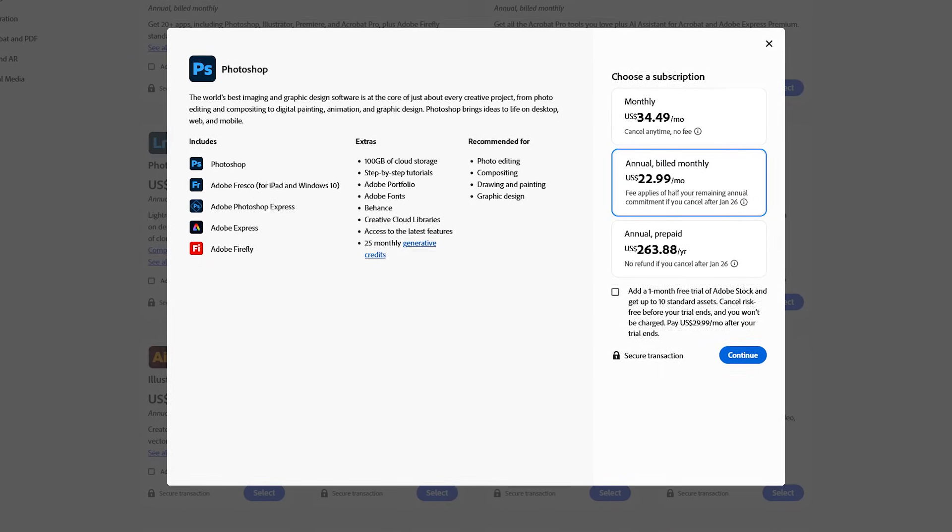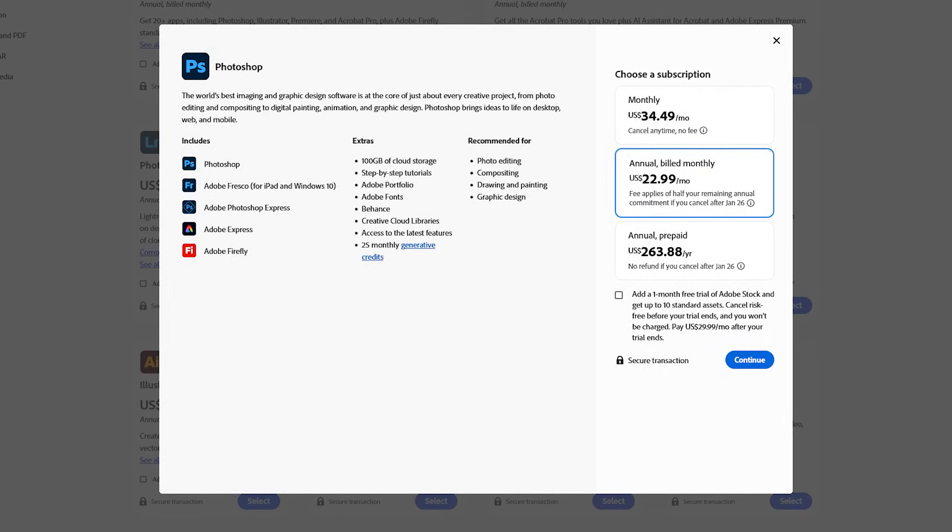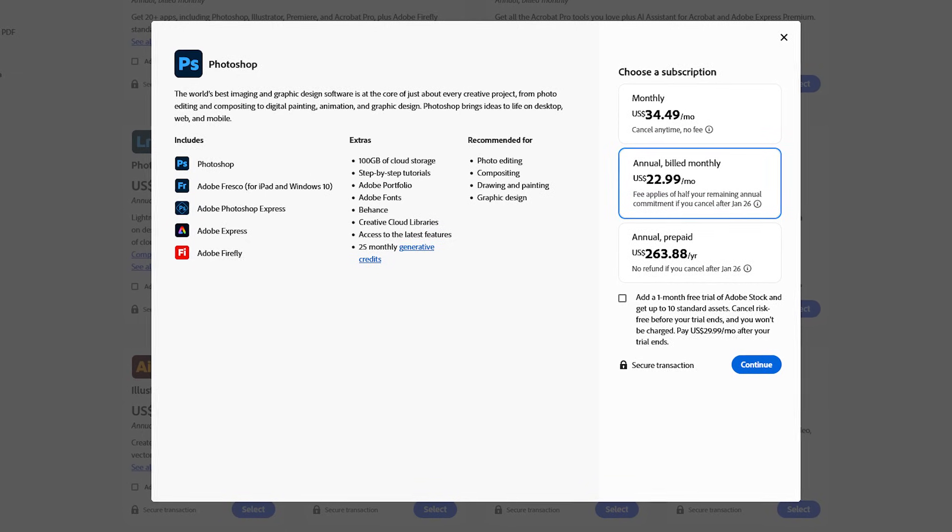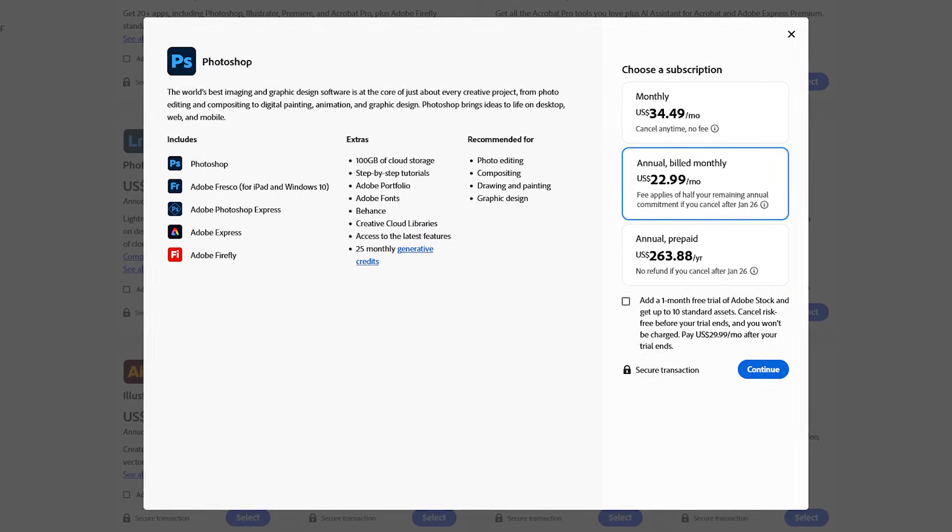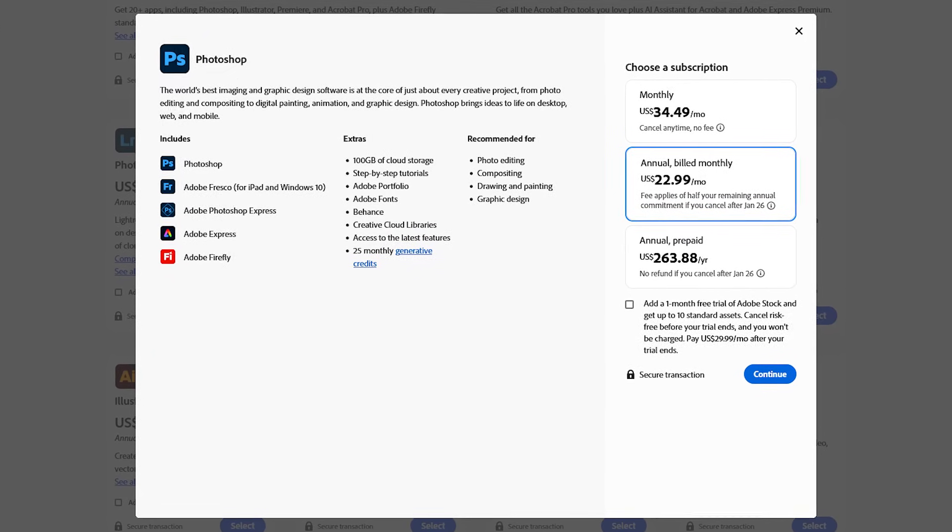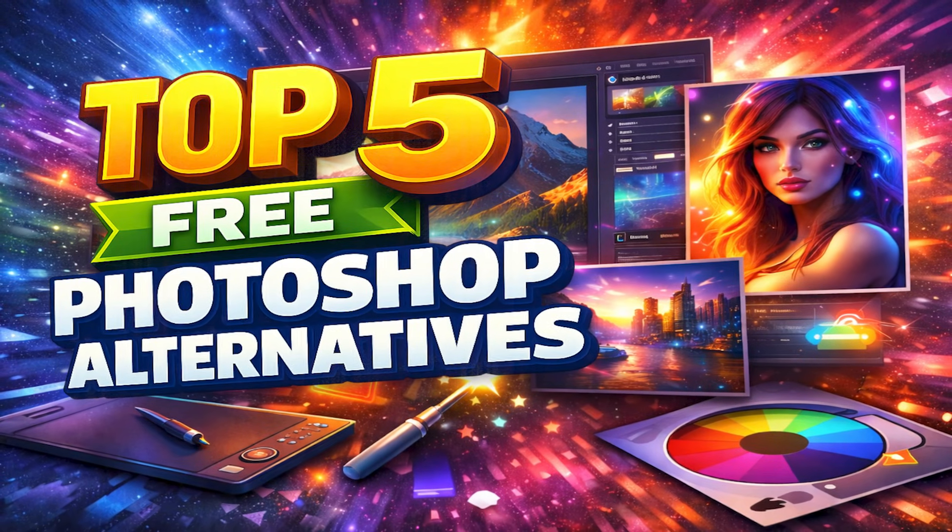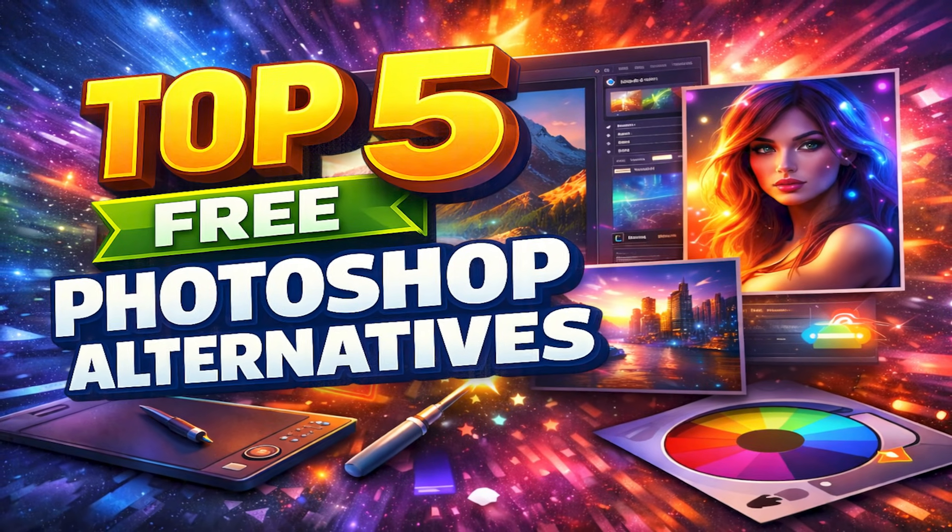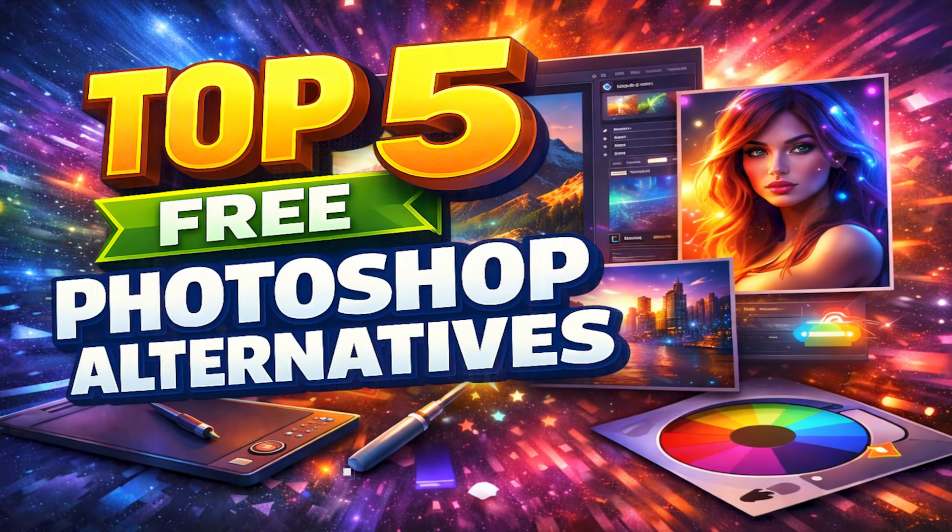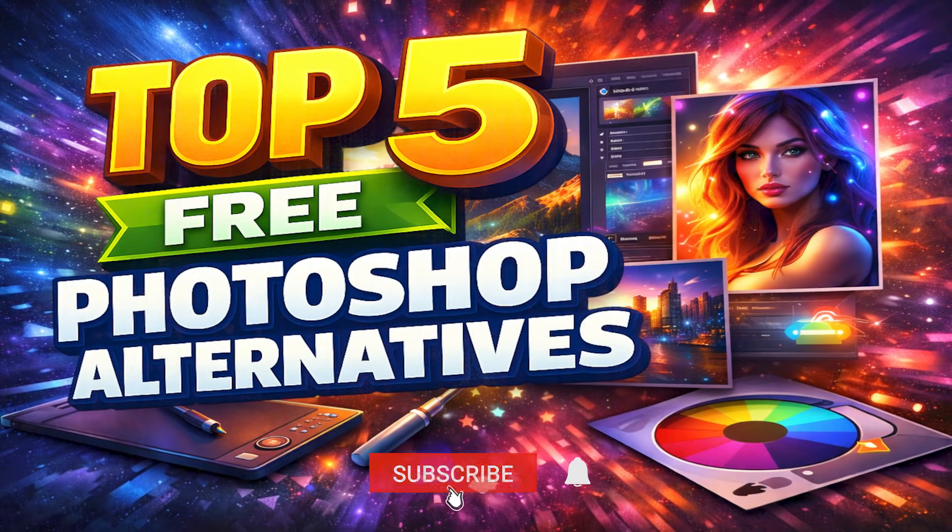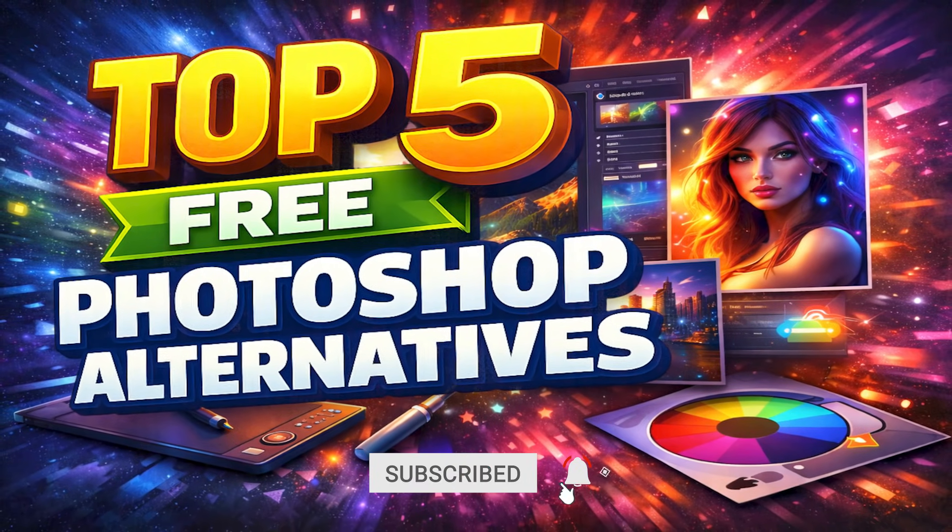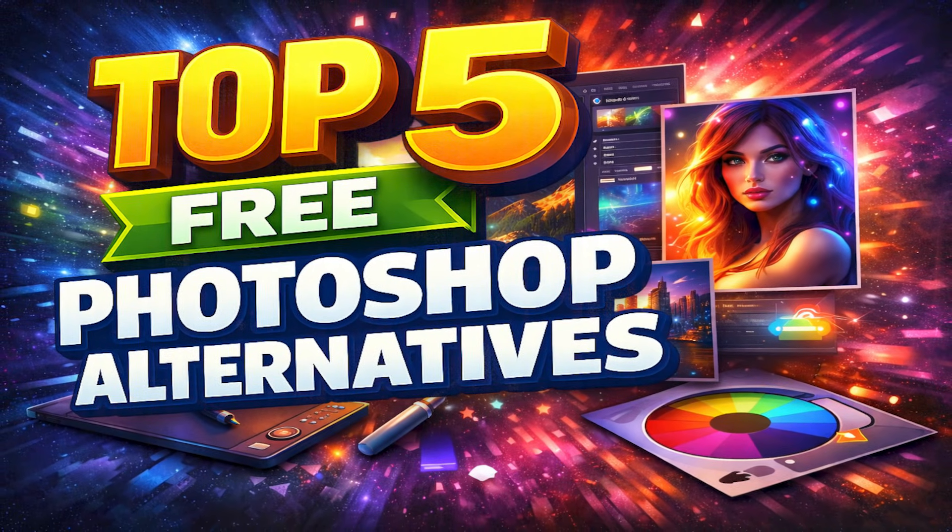Howdy folks, Brett here with another Top 5. If you do graphic design or you're a photographer and don't want to pay the high cost of Adobe Photoshop that adds up over time, I'll show you in this countdown five of the best free alternatives to Photoshop to create and edit images like a pro. And we have a new number one pick for all of you to check out. Let's get started.